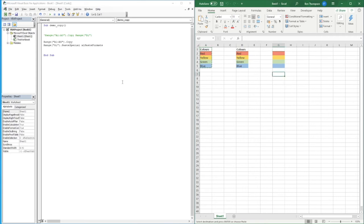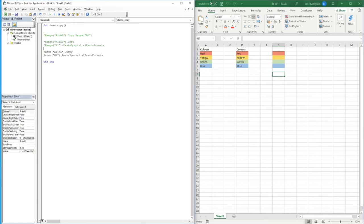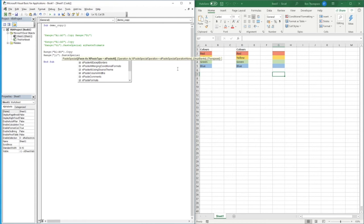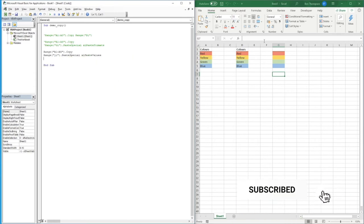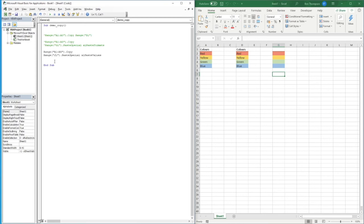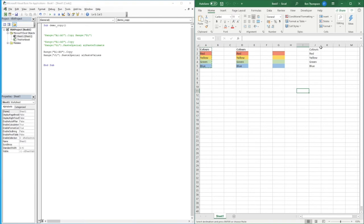We don't actually want to paste the formats — we want to paste the values. I'll copy those lines again to keep all examples on screen. This time we'll paste into column J, and instead of xlPasteFormats we use xlPasteValues. If we run this, you can see we now have nothing but the bare values pasted into our desired range in column J.